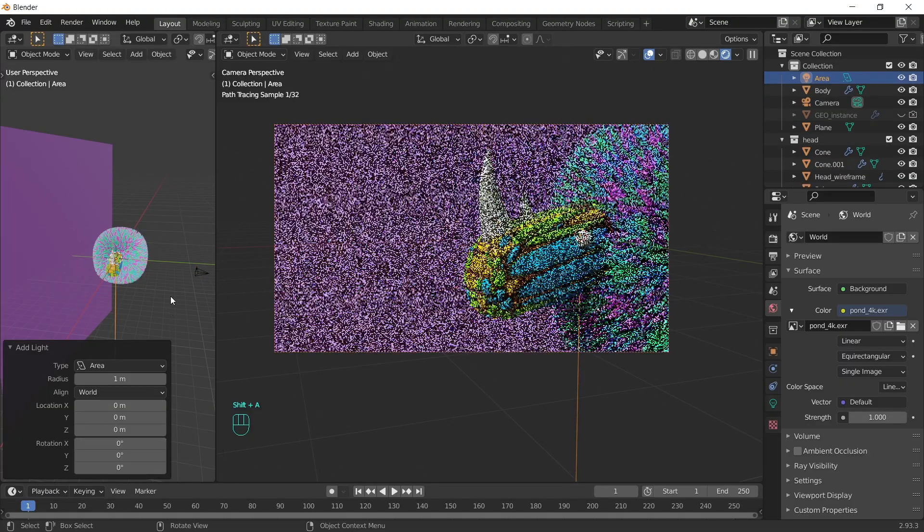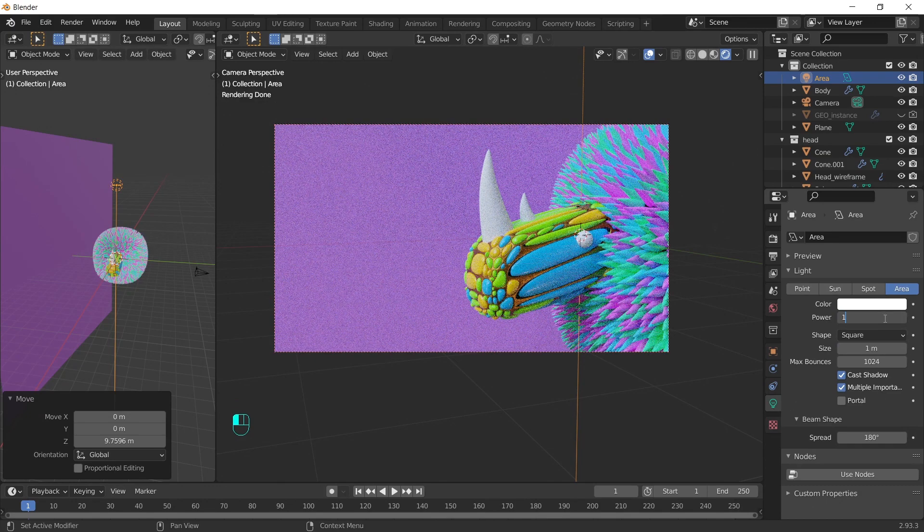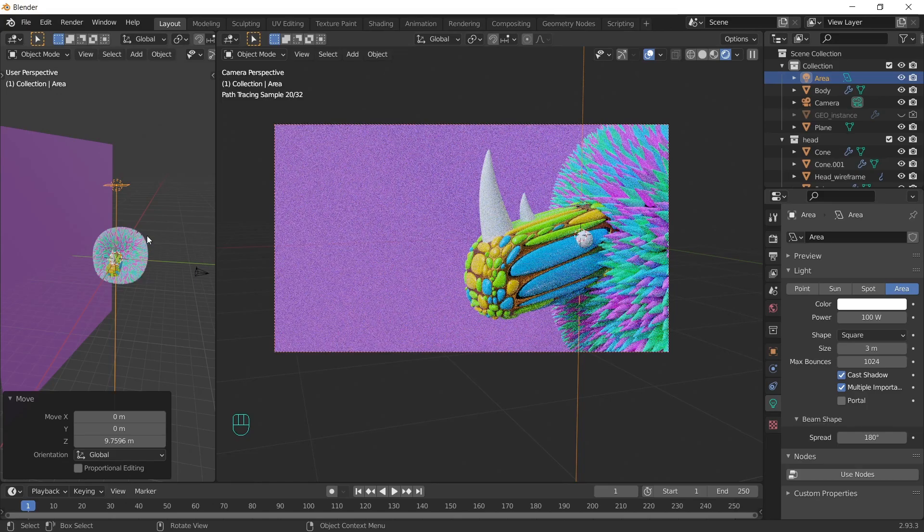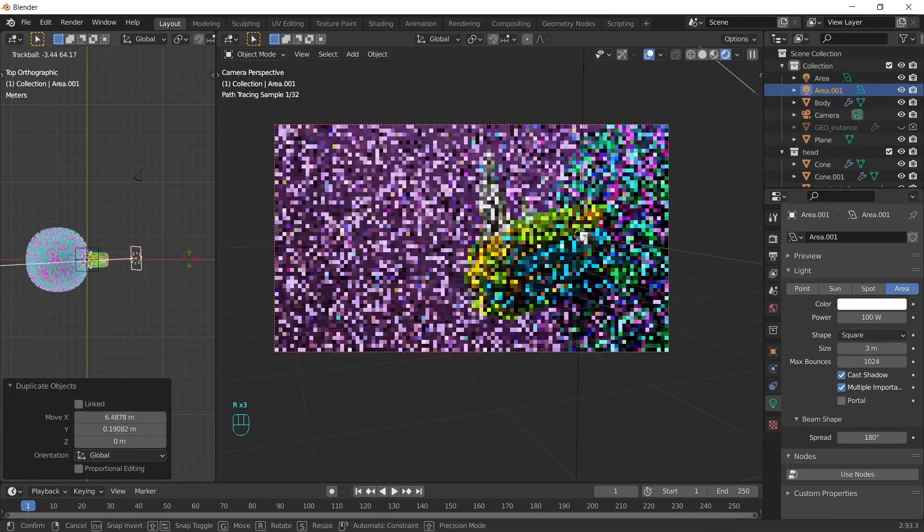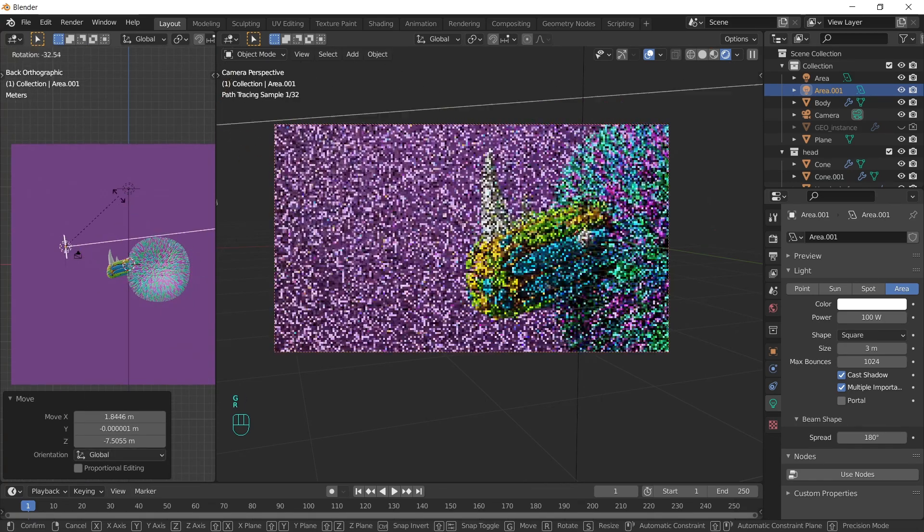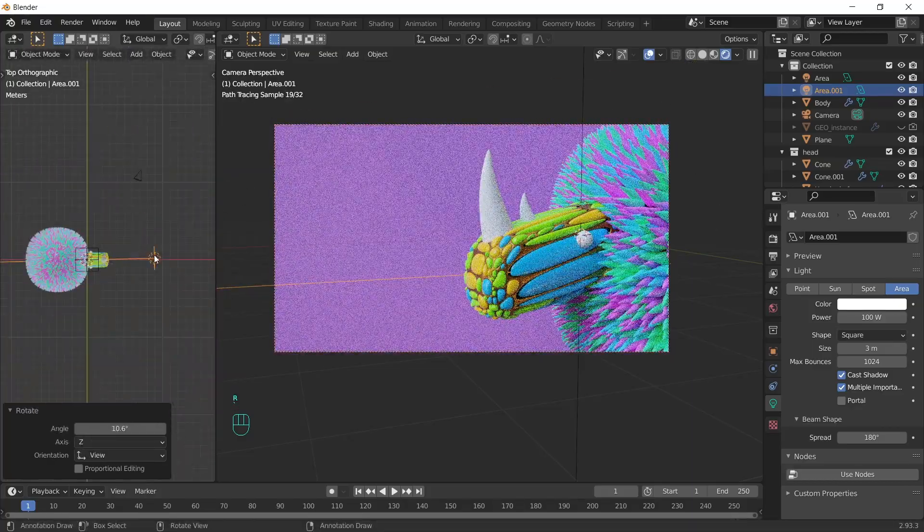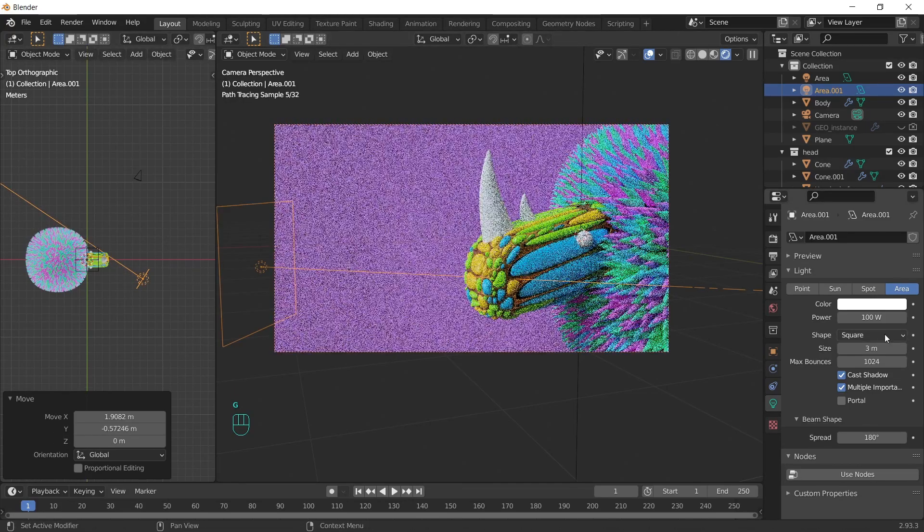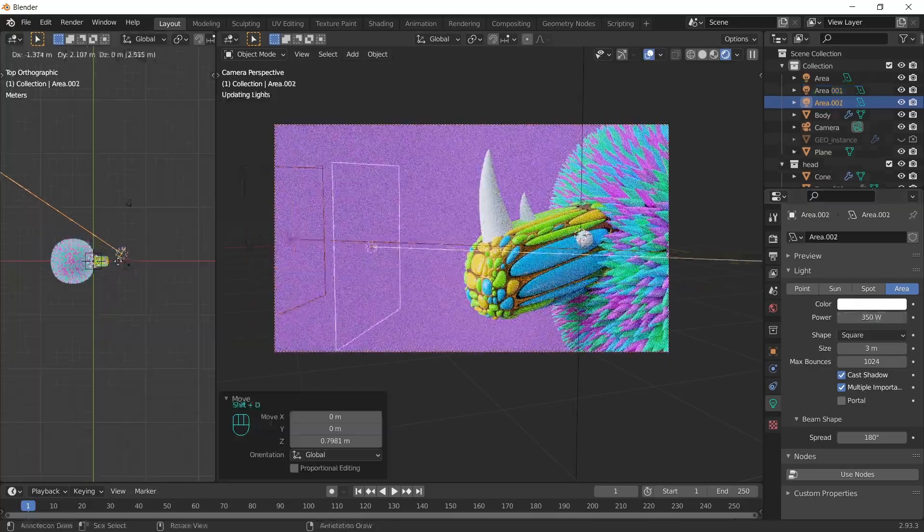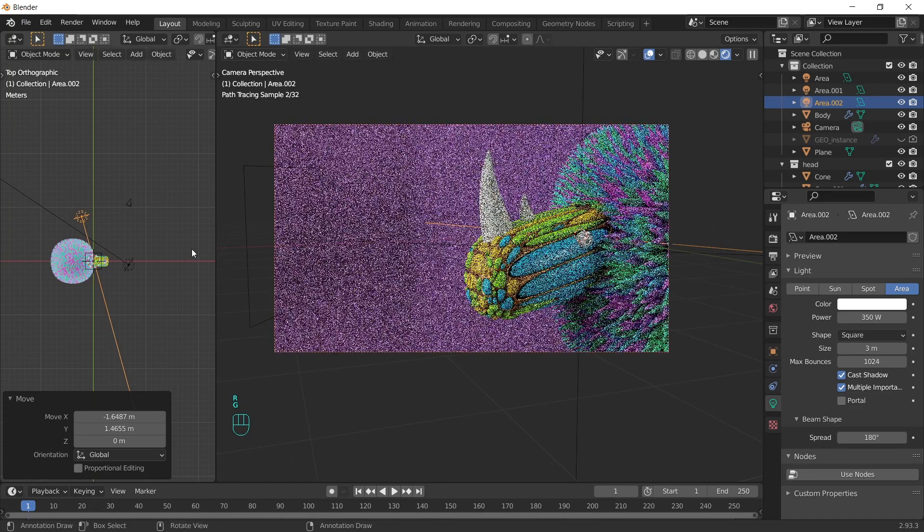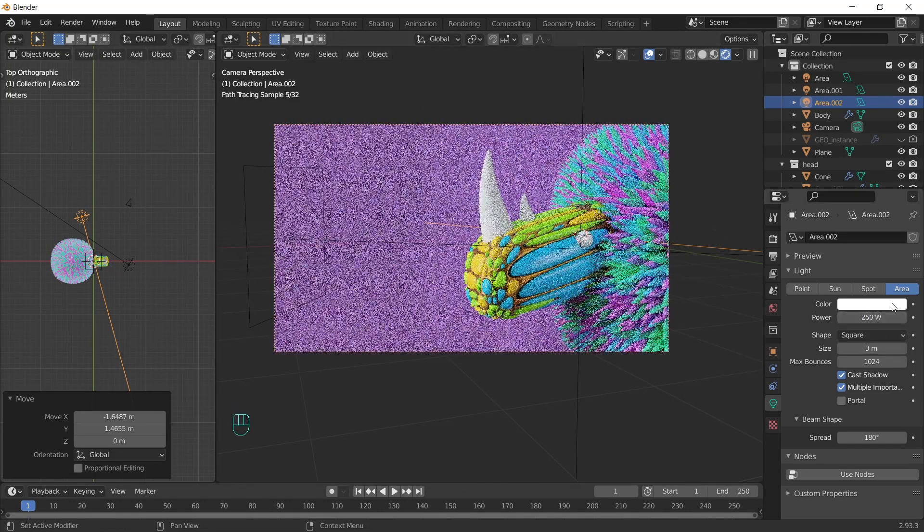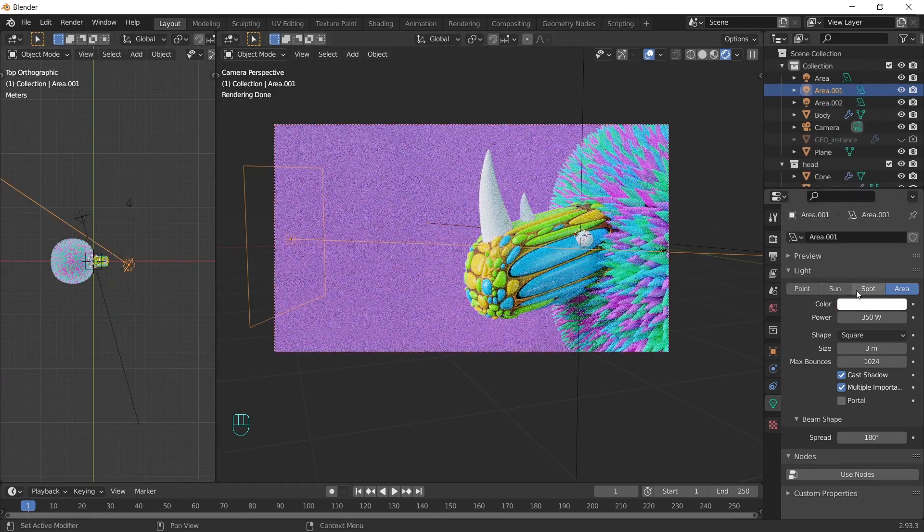Add area light. Increase the power, increase the size as well. You can duplicate it, rotate it. Composition it in the place you want. Just find what works best for your project and for your composition. Increase the power a little bit. And duplicate it one more time. Decrease a little bit the power and change the color. We can change the color as well.